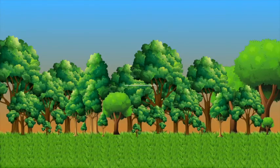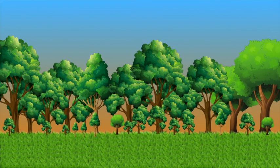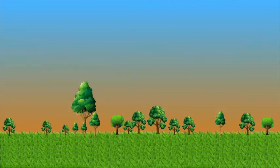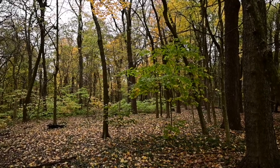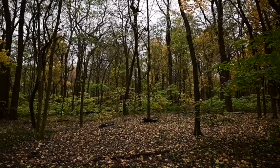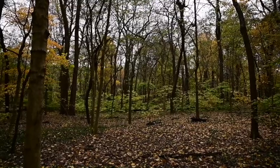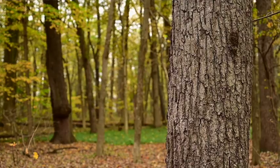Our last even-aged method is the shelterwood, which is generally comprised of three parts. There's an optional preparatory cut which prepares the forest for treatment — this could be tending, removing invasive plants, or any plants or trees that are going to affect the quality of the growth of our new regenerating stand. Then we have our establishment cut, which removes quite a bit of the overall volume of the stand but leaves enough trees to provide shelter for the new growing cohort in the understory.